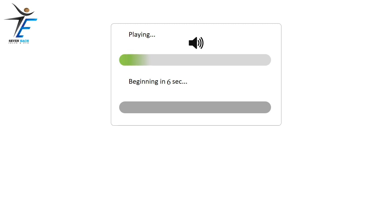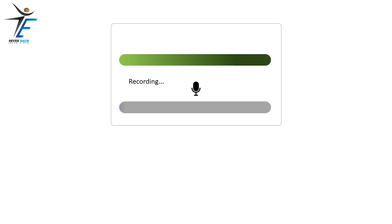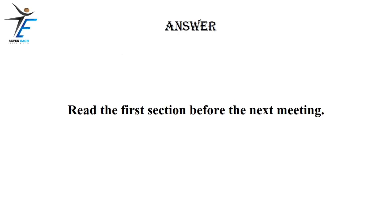Read the first section before the next meeting.